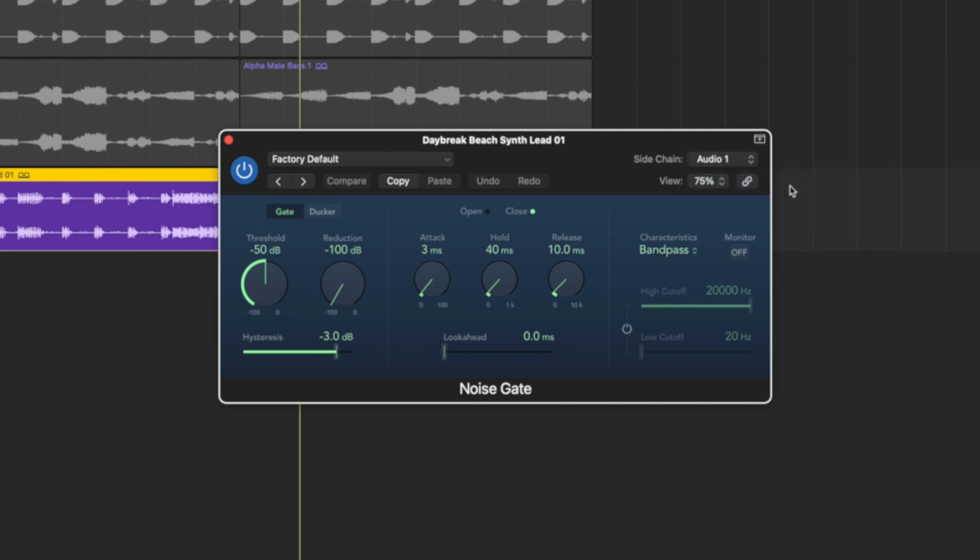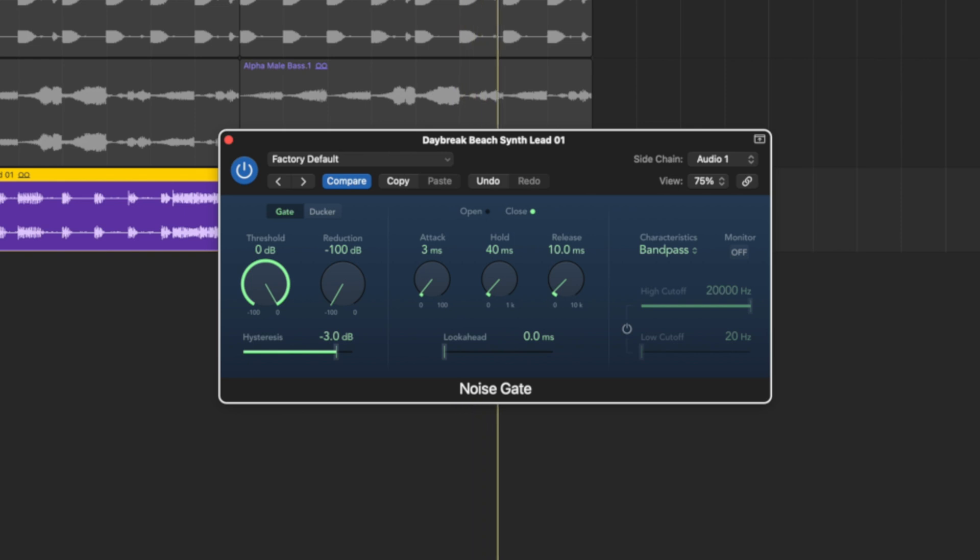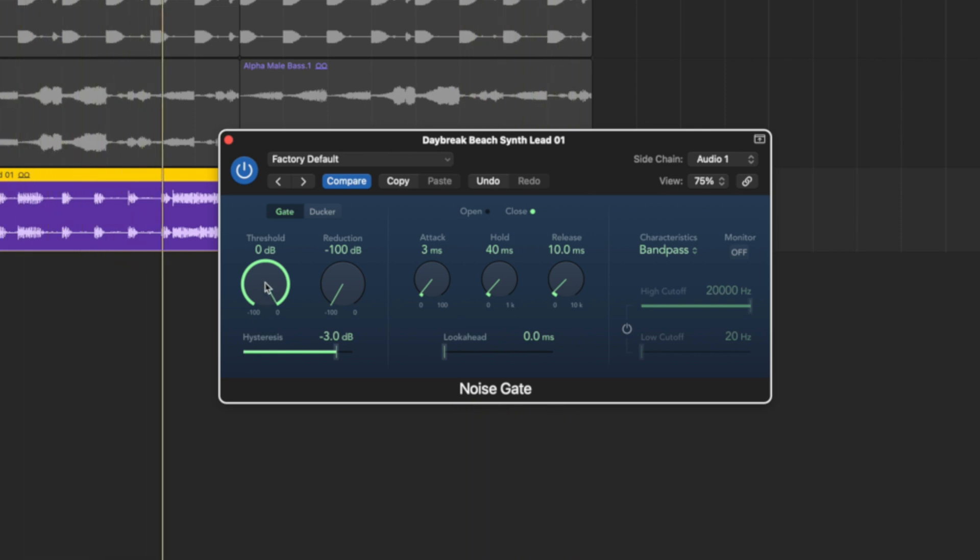What this will do now is the amplitude of that beat will control the gate. So if we put the threshold all the way up to zero for example we don't hit anything apart from the loop. But as we dial it back this loop will open up the gate on this synth sound allowing some of it to get through.